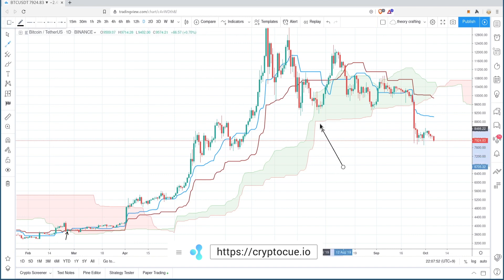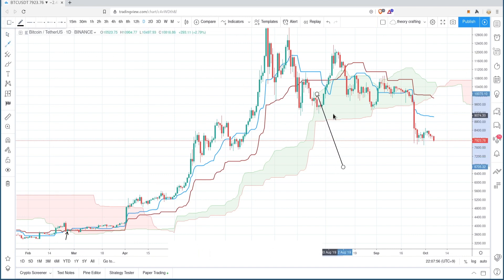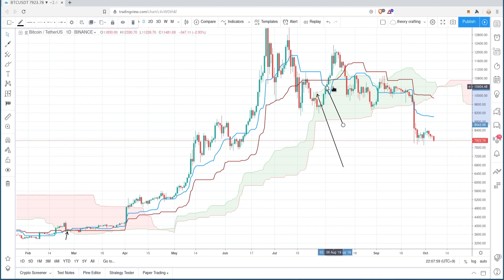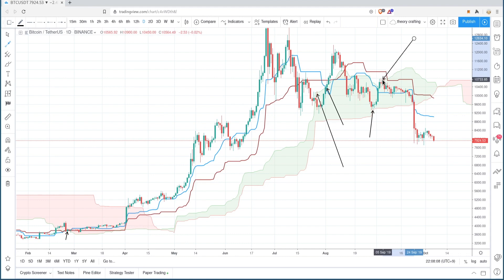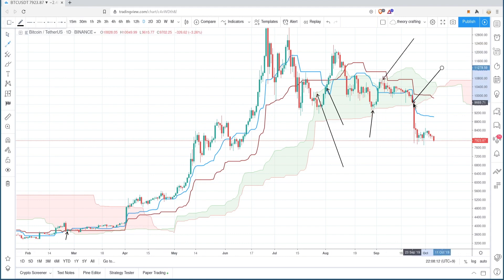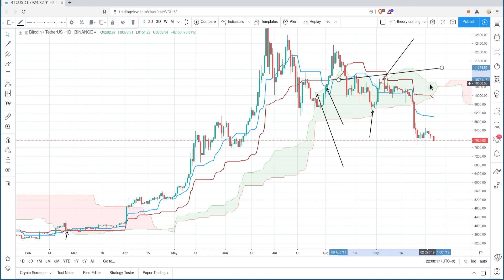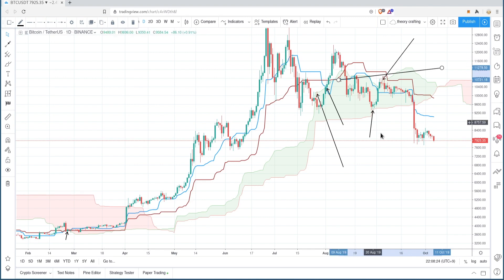As you see here, the cloud also works again — the top becomes resistance. We break the top and then retest it as support, or we test the bottom of the cloud as support. The cloud top also works as resistance. We also have a bearish TK cross here, so you would have sold here too at 11,962. It's a great indicator.